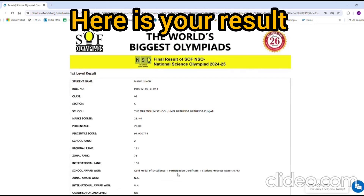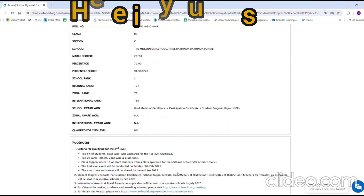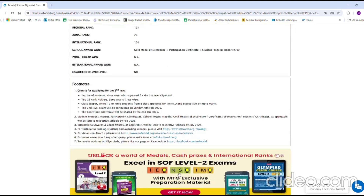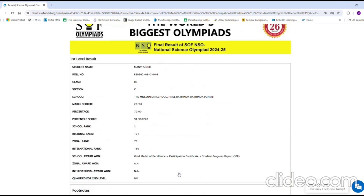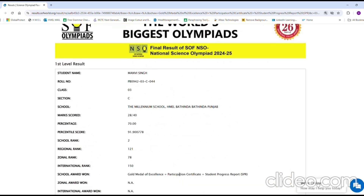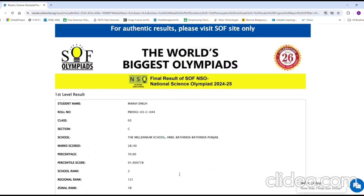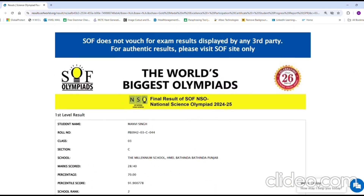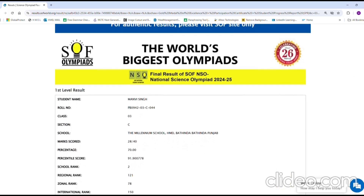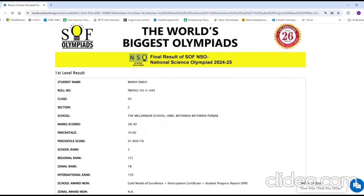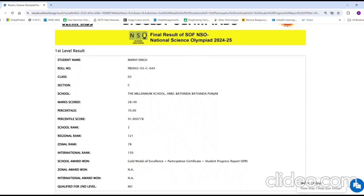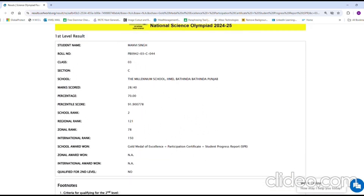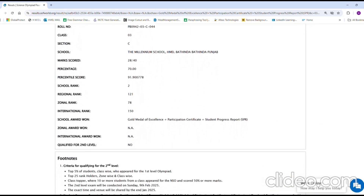The results are now presented, displaying the percentage, percentile, score, school rank, regional rank, zonal rank, and international rank. Furthermore, it indicates the status of qualification for the level 2 test.